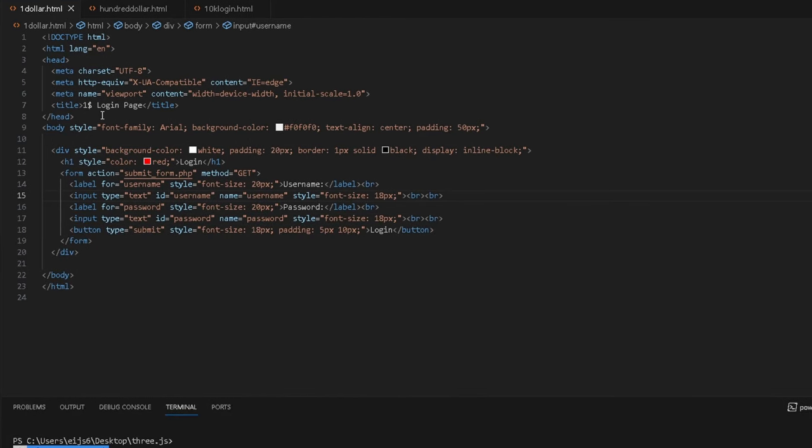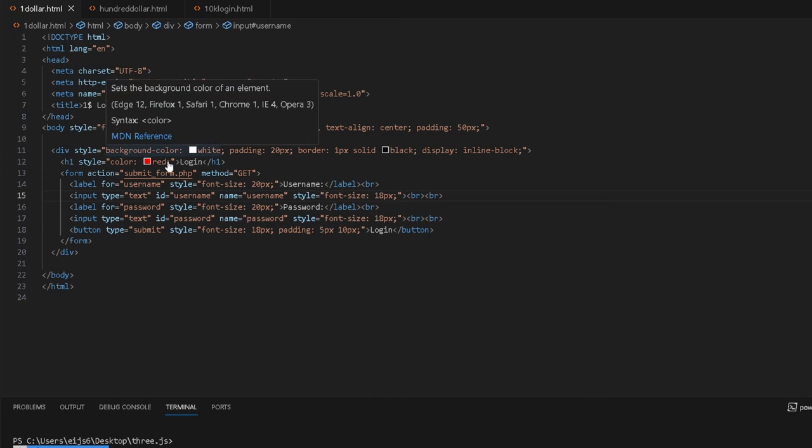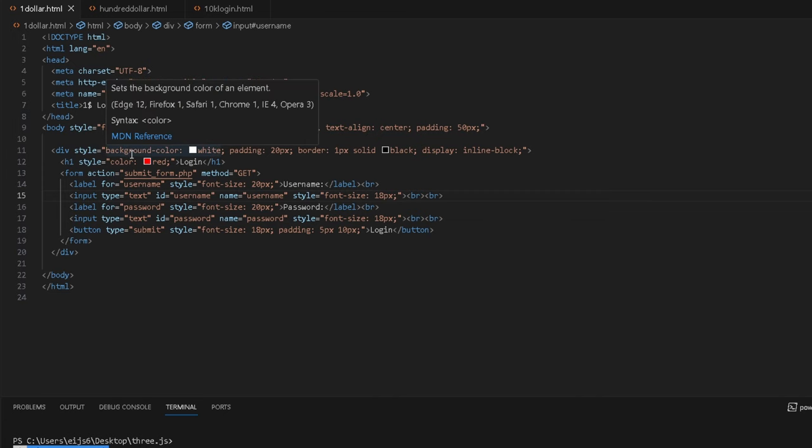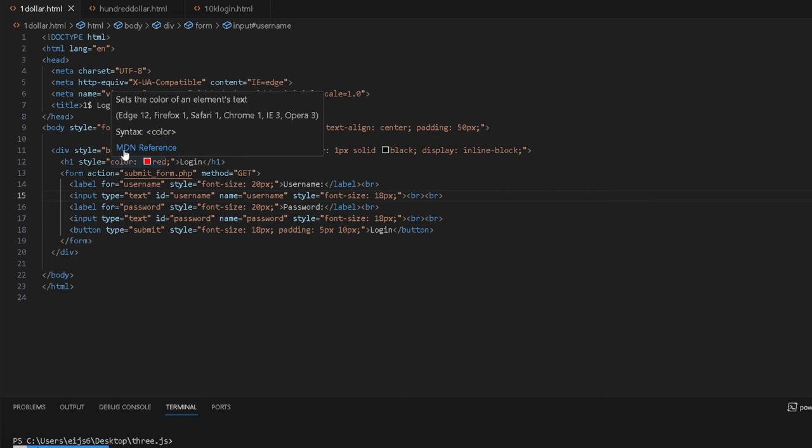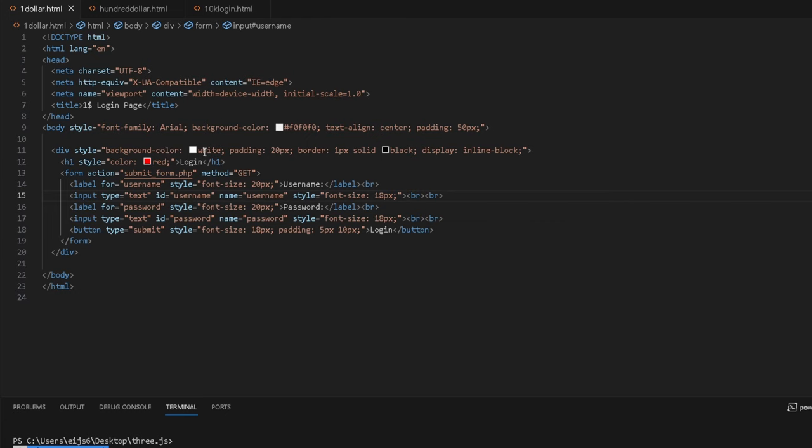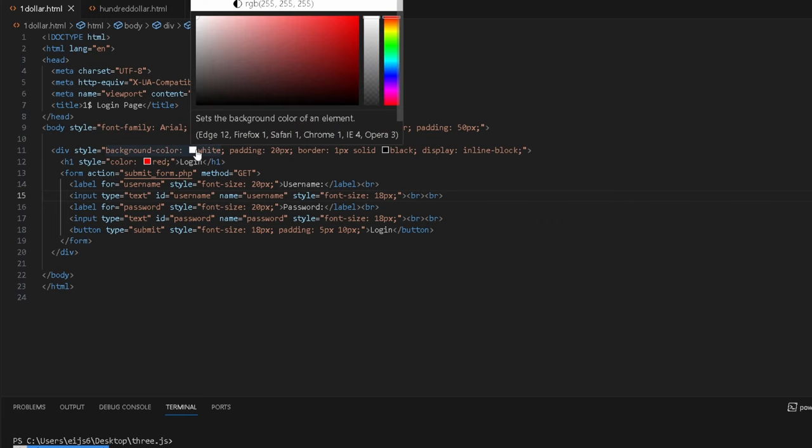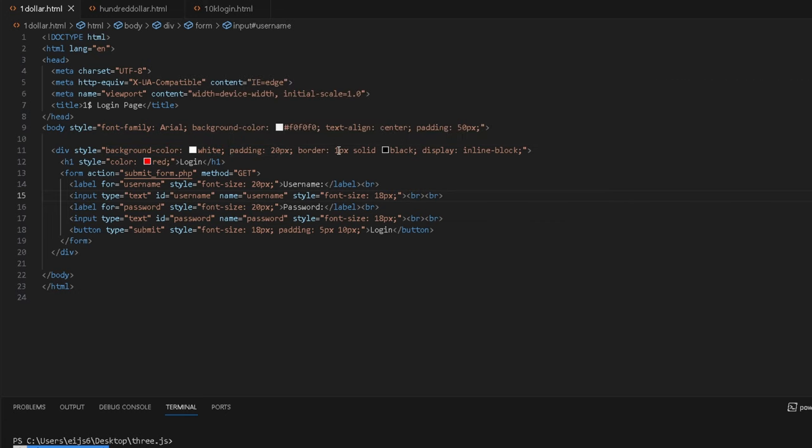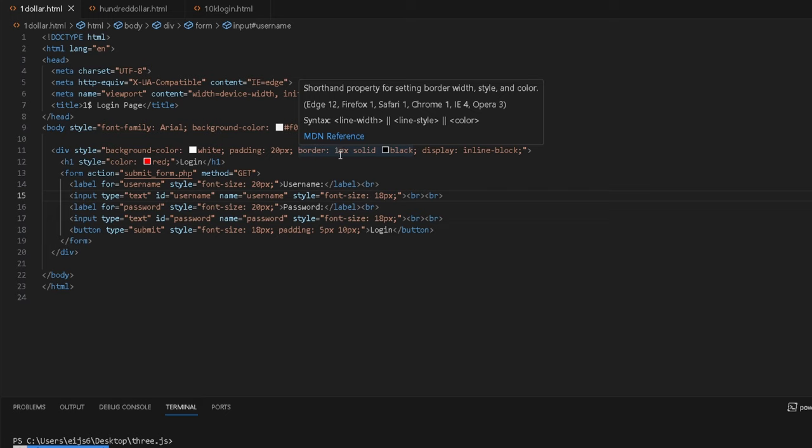You basically get a div style. So we put the CSS inside the HTML element. That is very funny. You get the background color, which is white. The padding, 20%. Border, one pixel solid. Give it the color black.